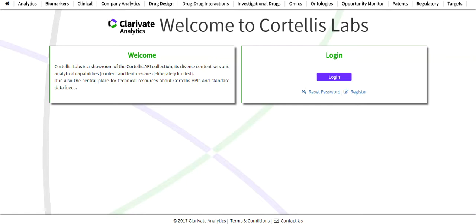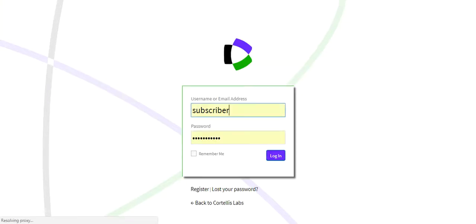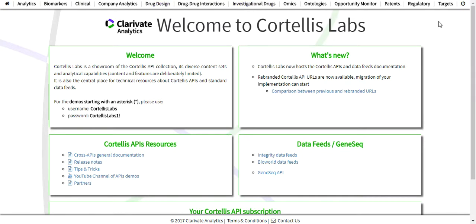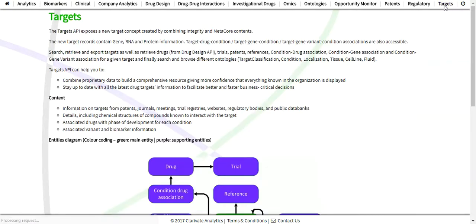First, you must log into Cortellis Labs. Across the top of the webpage, you will see the list of Cortellis APIs. For this demo, we will click on Targets to load the Targets API webpage.